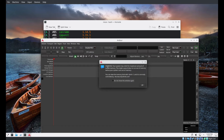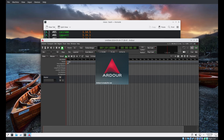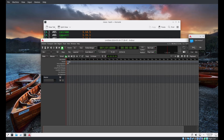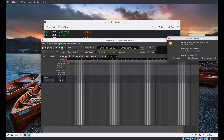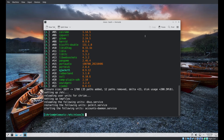Ardour is giving us a warning about the system having a limit for the maximum amount of locked memory. The reason it's telling us this is that the user I'm currently logged in as is not a member of the audio group. The musnix stuff sets up things such that anyone who is a member of the audio group will have the right PAM limits config to manage memory.